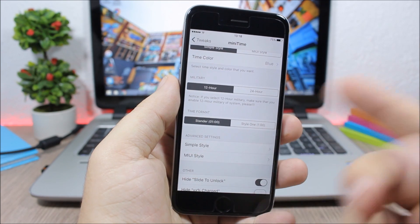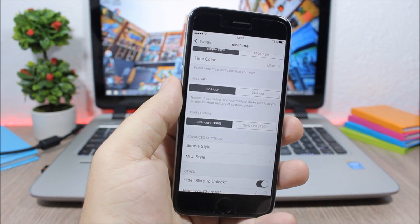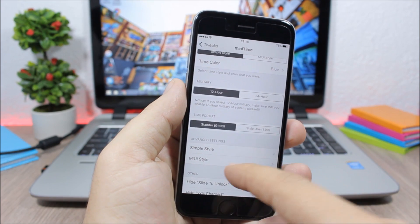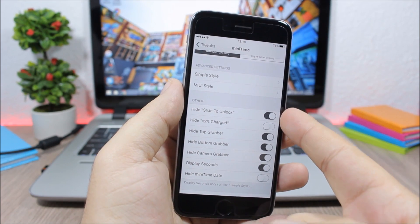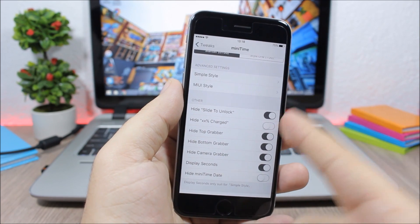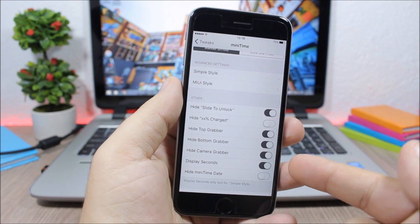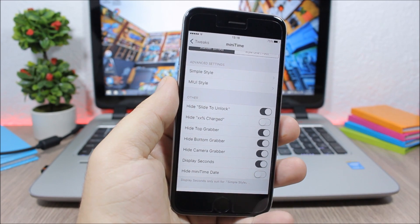And then here you have the two styles and you can go here and pick different date formats. Now lower here you can hide the slide to unlock text, the charge and also the grabbers and you can also enable seconds on the lock screen of your device.